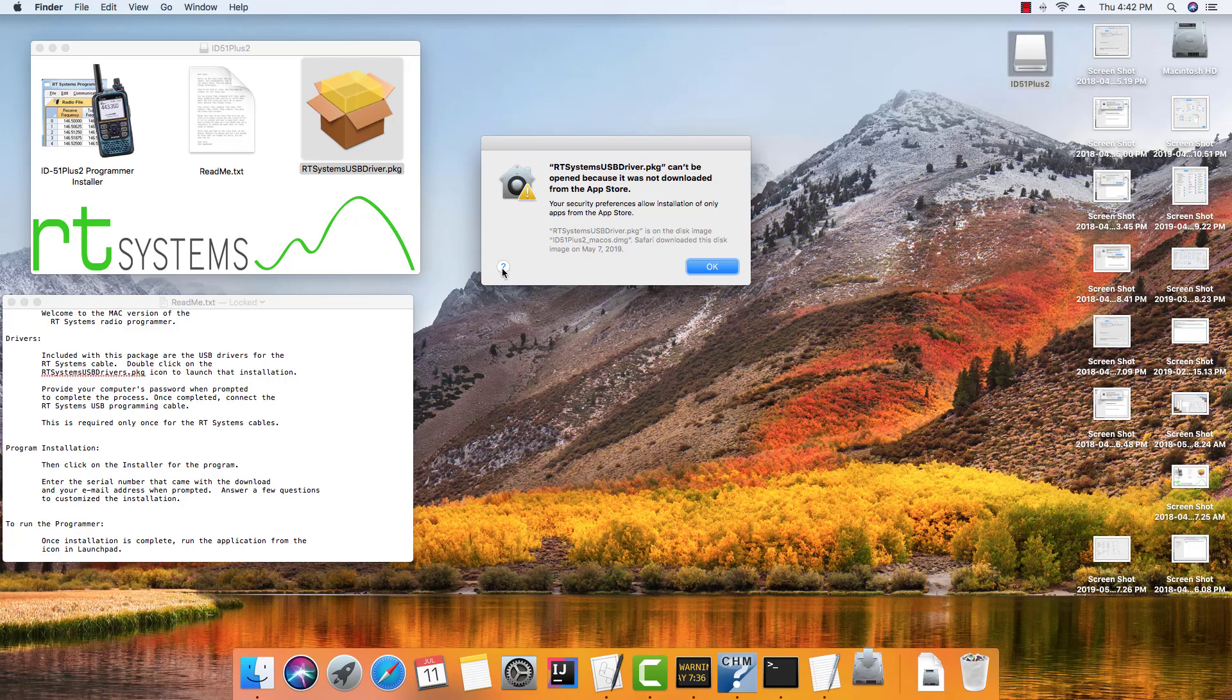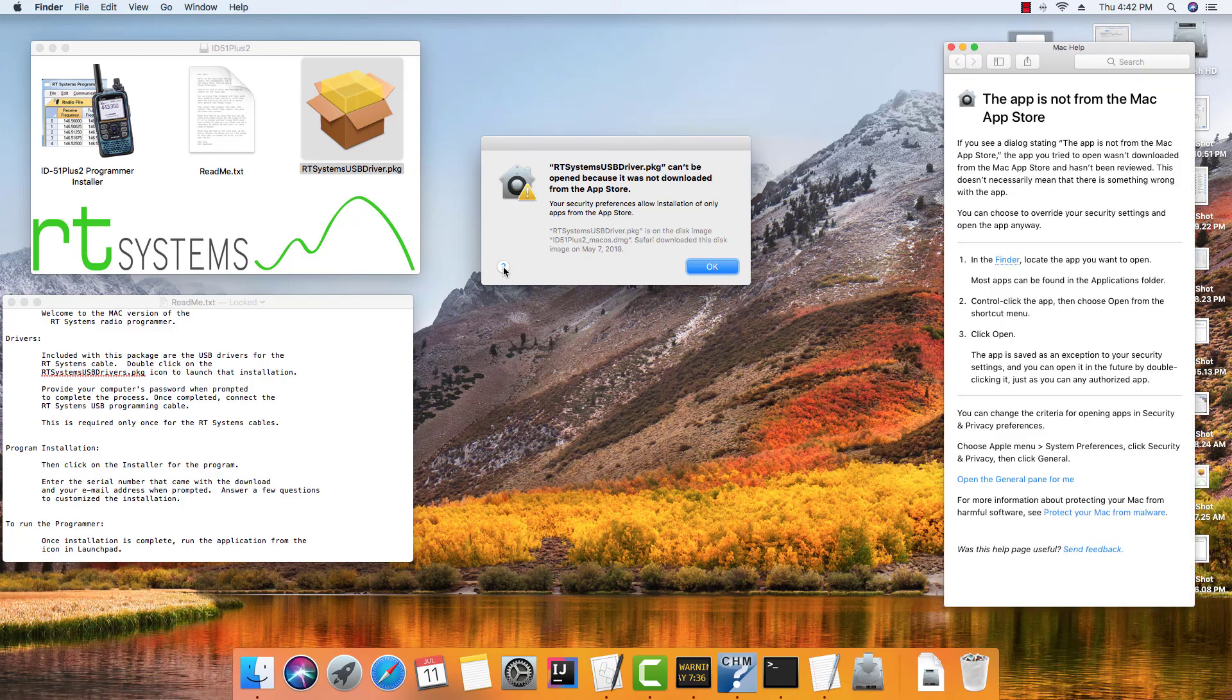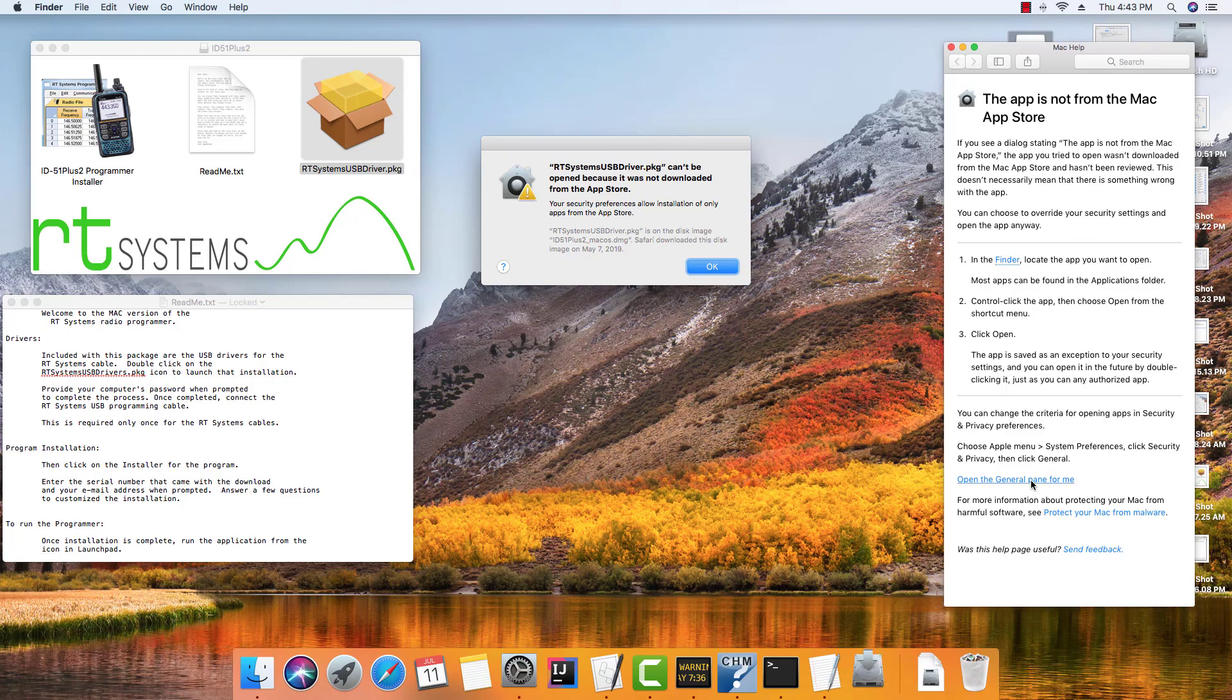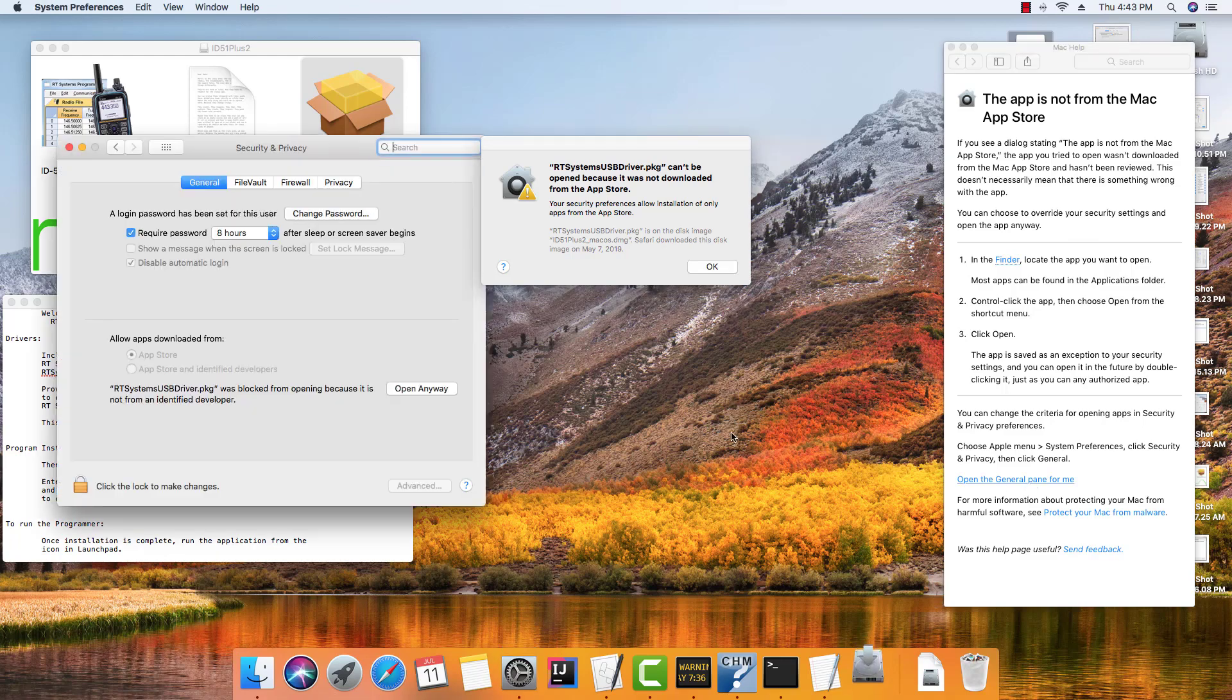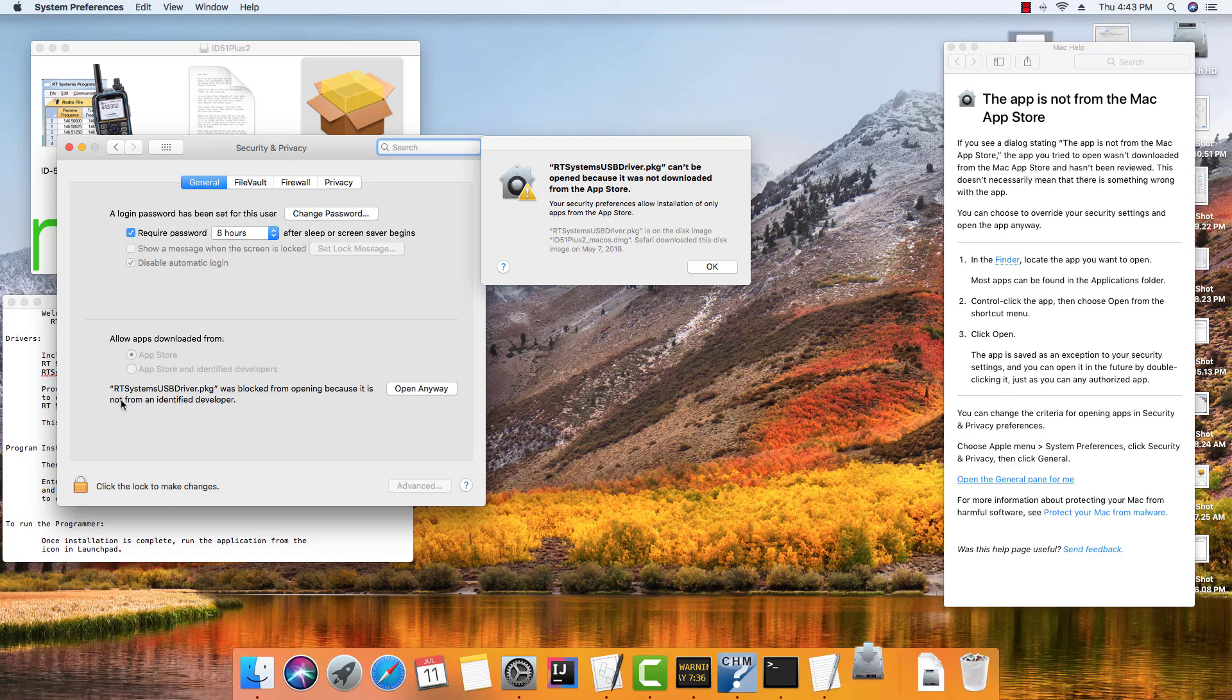So I'm going to click this little question mark right here. It tells me about why the error happened, but the most important thing is right here—we're going to open the general pane. And that opens security and privacy for me, and it tells me right here that it's being blocked.